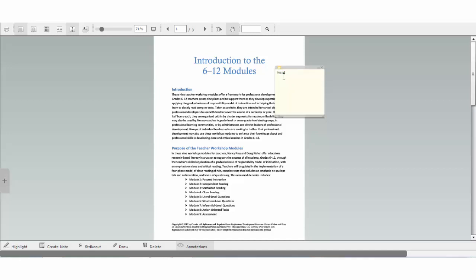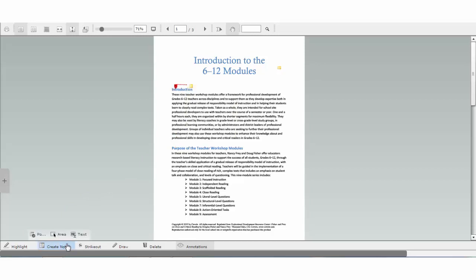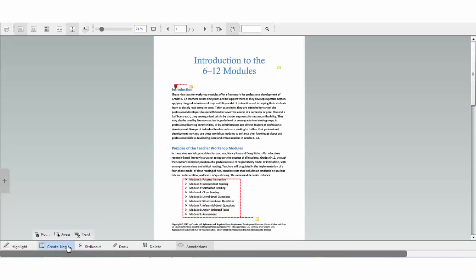You may choose from one of three types of notes. First, point allows you to point your note to a specific part of the page. Second, area allows you to select any area of the page. And finally, text allows you to highlight specific text to annotate.